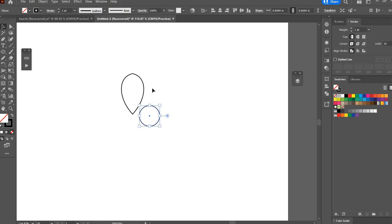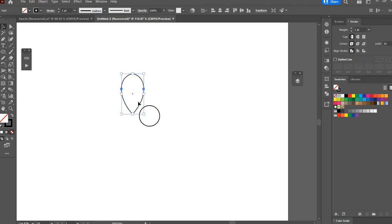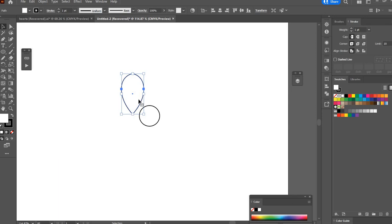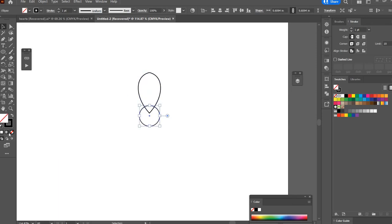Hit B on the keyboard to get the selection tool and take my petal which I'm going to give a fill of white and drag that over here. Let's give the circle also a fill of white.